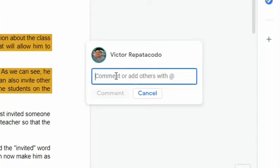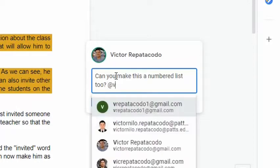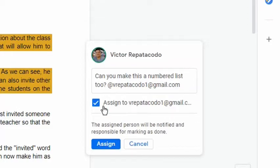I can also mention a specific user who I would like to do that action. This is through typing the at symbol and his email address. If I check this box, this will notify the user who will be responsible for marking it as done.